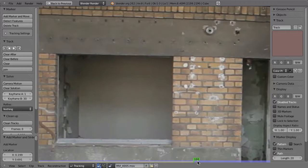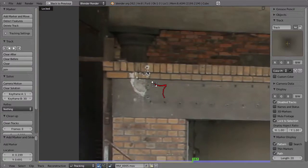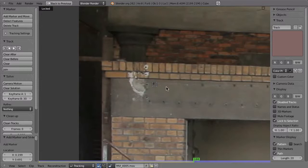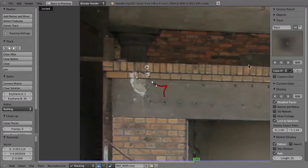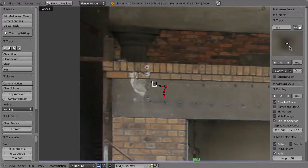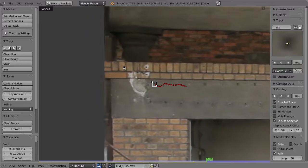At frame 168 it fails. Maybe we should have pressed L in the first place, so that we can bring the marker back on track by hitting G and moving it to exactly the same spot as before. Check that by going one frame back — it seems we have to move it a little more to the center of that point. Then continue tracking either by clicking the button or using the hotkey, or go frame by frame by holding Alt and pressing the right arrow.